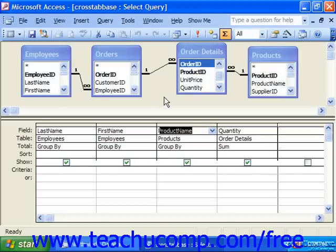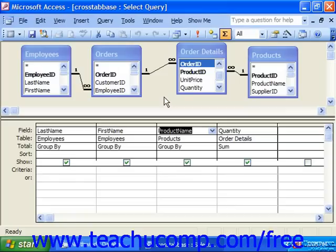You can create crosstab queries to answer questions about how data within the columns of a table or query relates to each other. Crosstab queries display one of the columns down the left side of a result table and another column across the top of the table. In the intersecting cells, you'll find a calculation about a third related column for each of the two intersecting values of the field at the top and the field at the left.